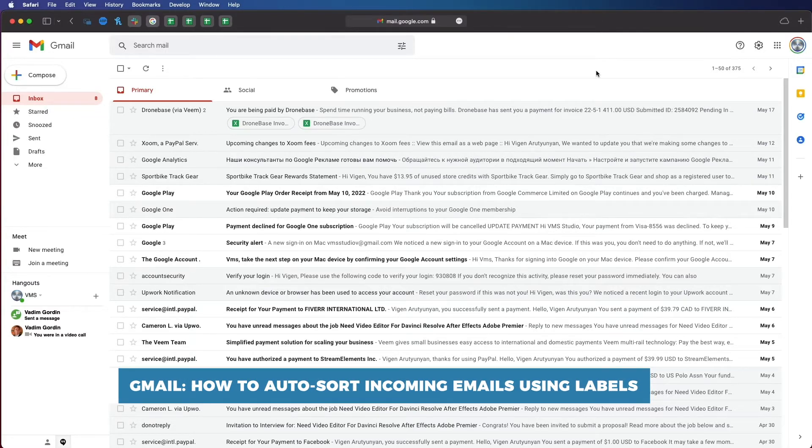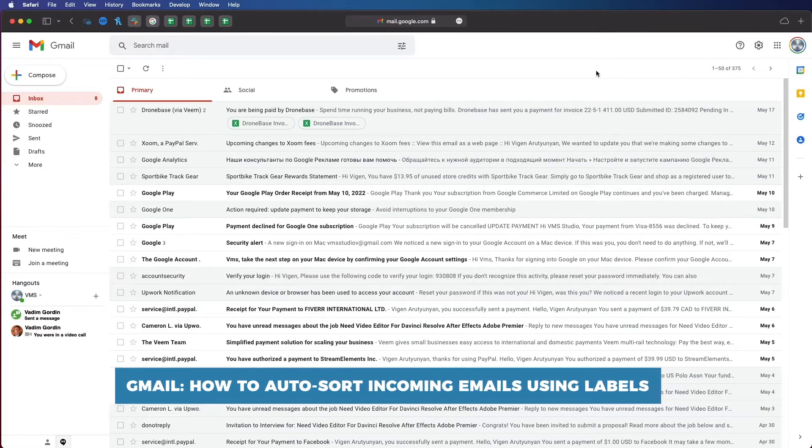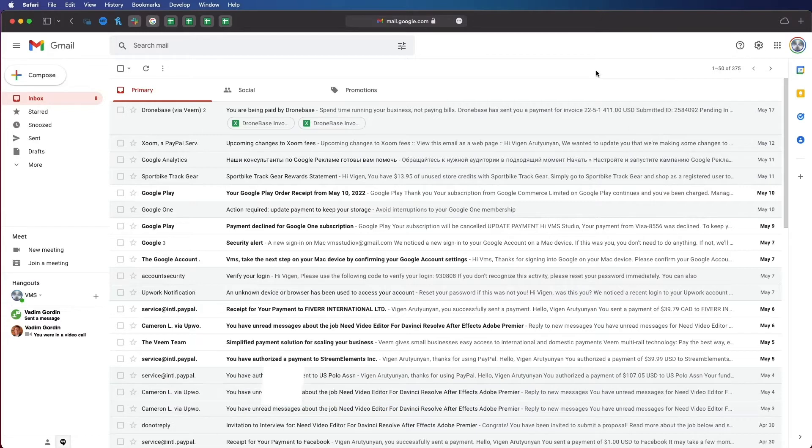In Gmail, labels are almost another word for folders. You can apply labels manually and create various labels for various use cases.